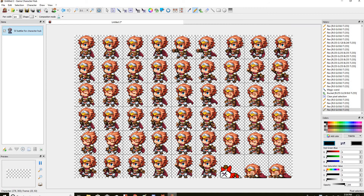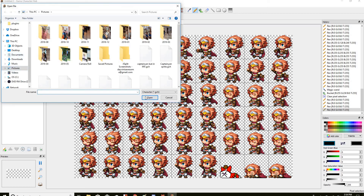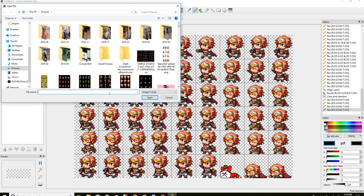Then go to Game Character Hub — if you don't know, it's a place where you make your own characters. Go to that file there and just make an image or something — SV whatever.